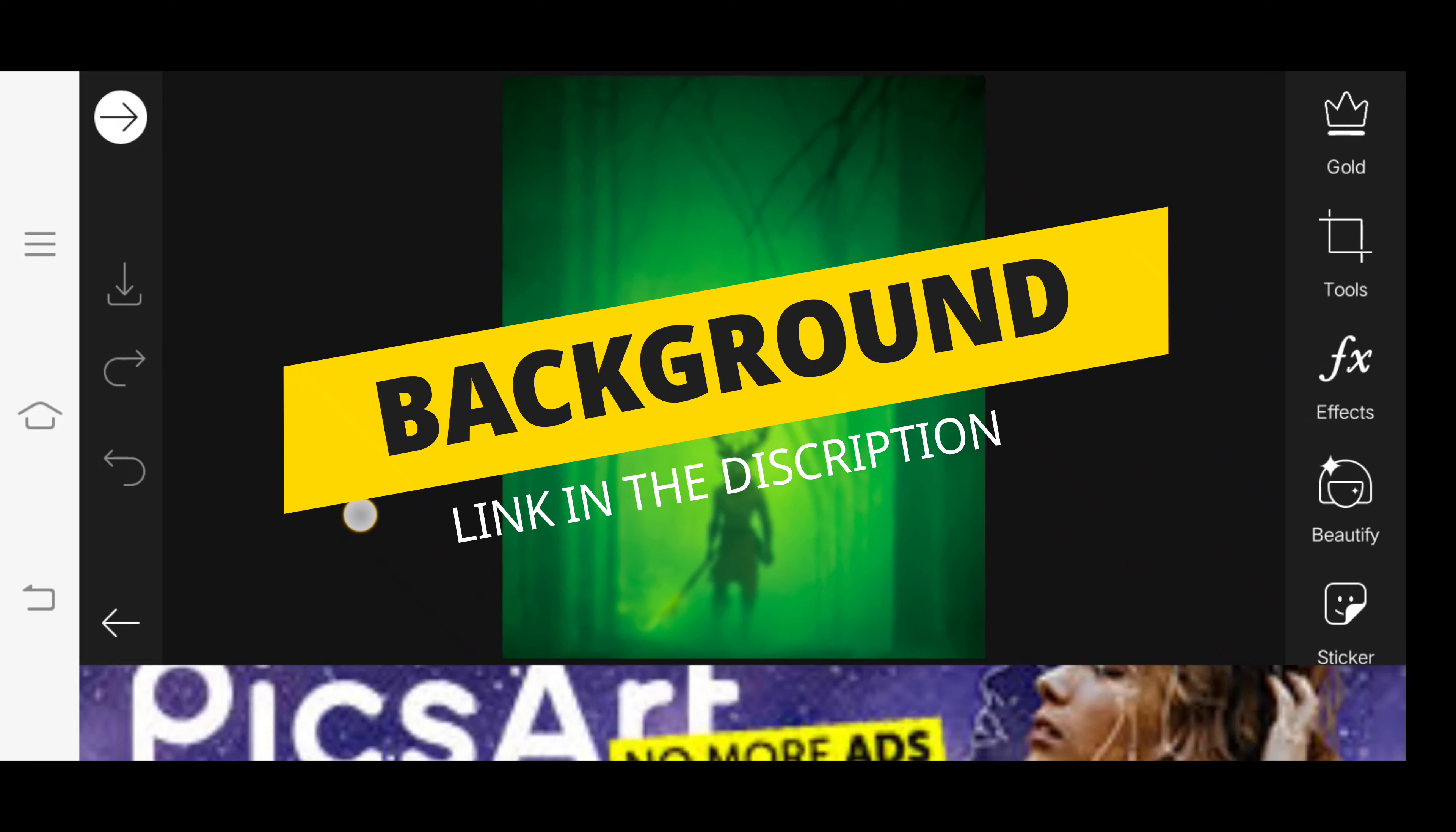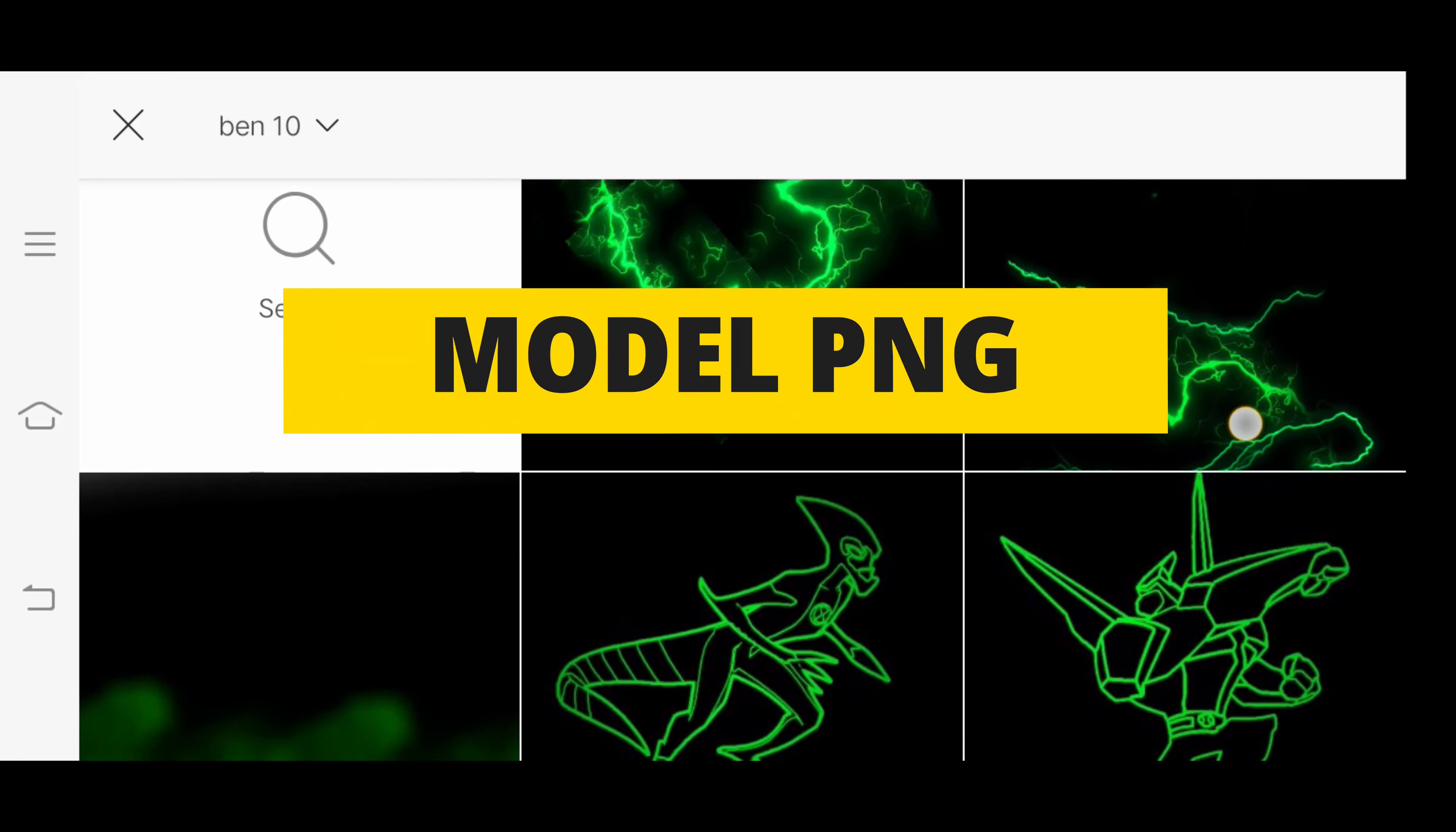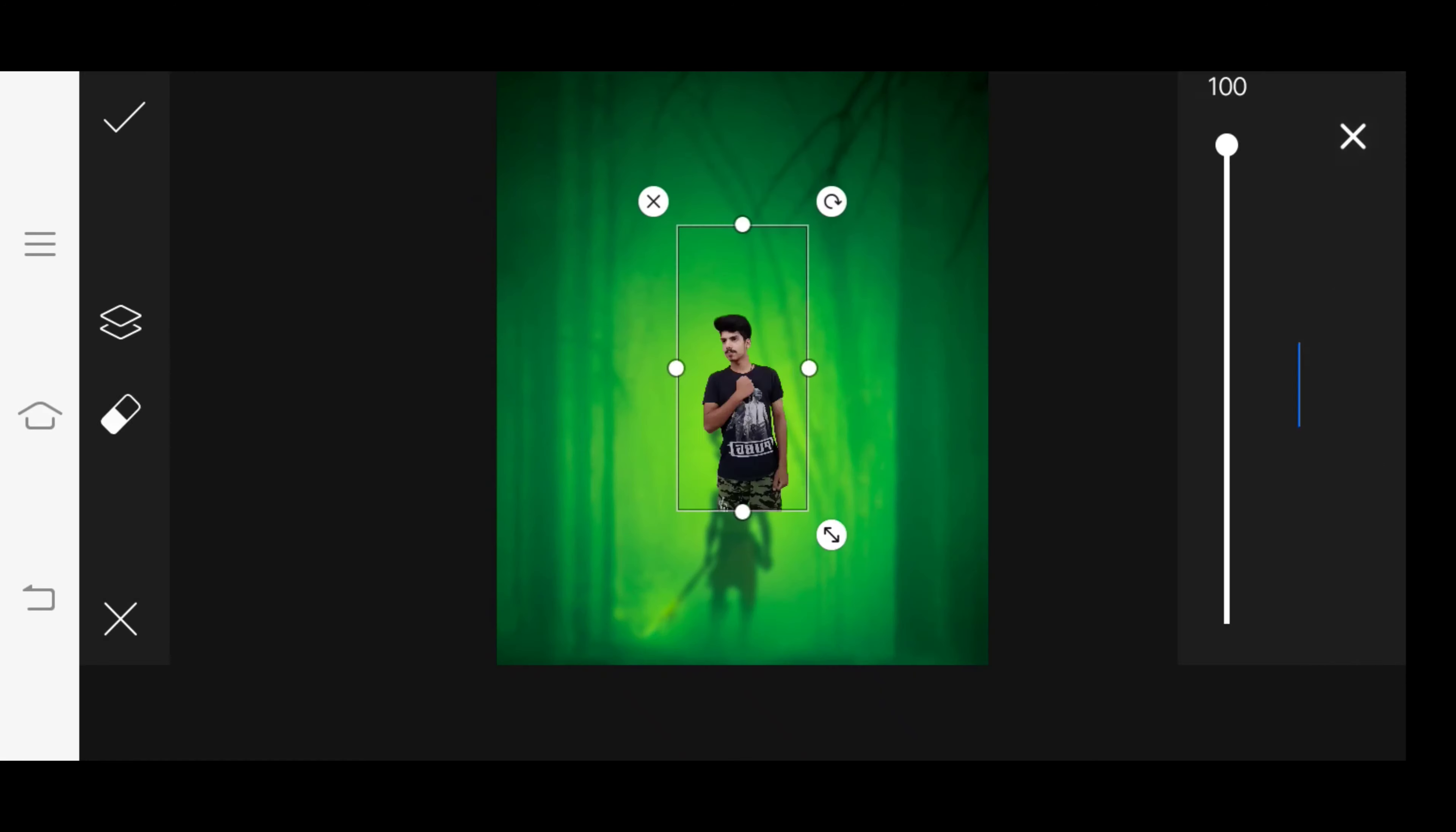Simply, what do you want to say about PicsArt's background? You can find all the PNG background links in the description box, and you can find all the apps that I use - PicsArt and Lightroom links in the description box.